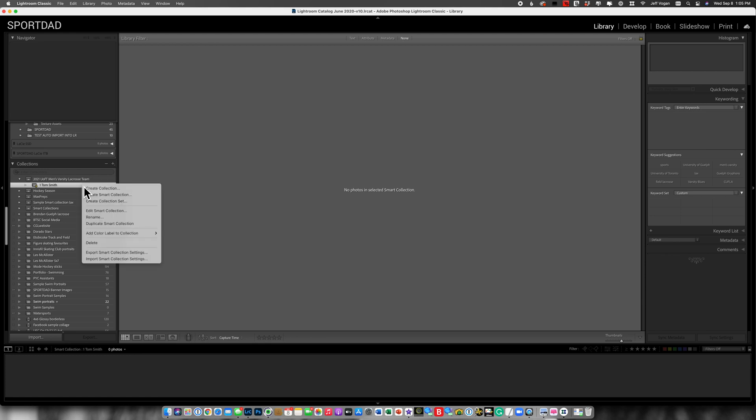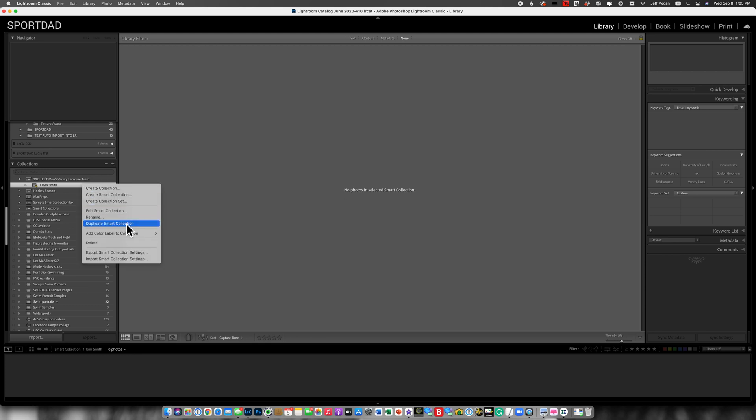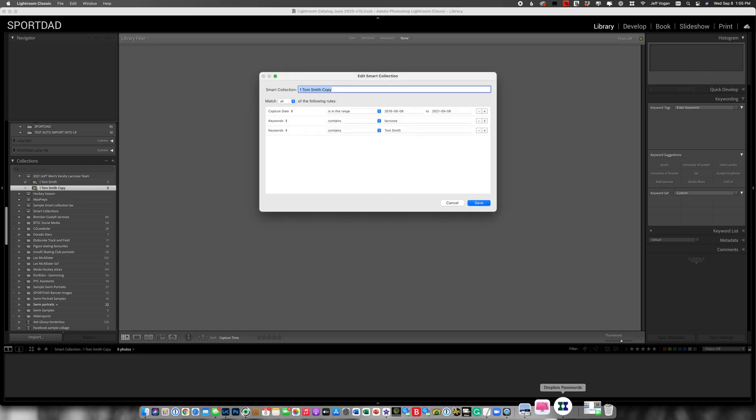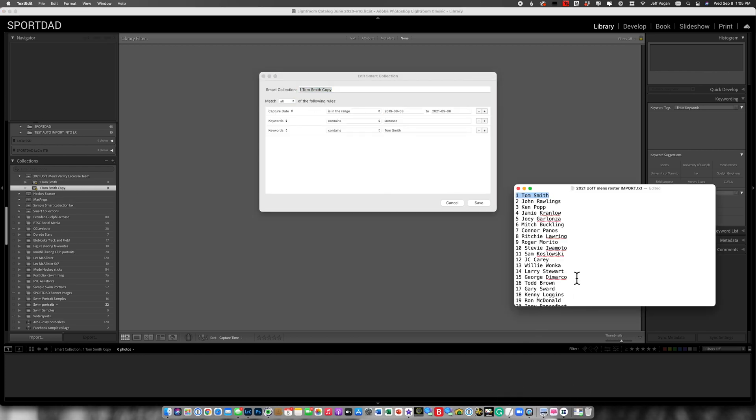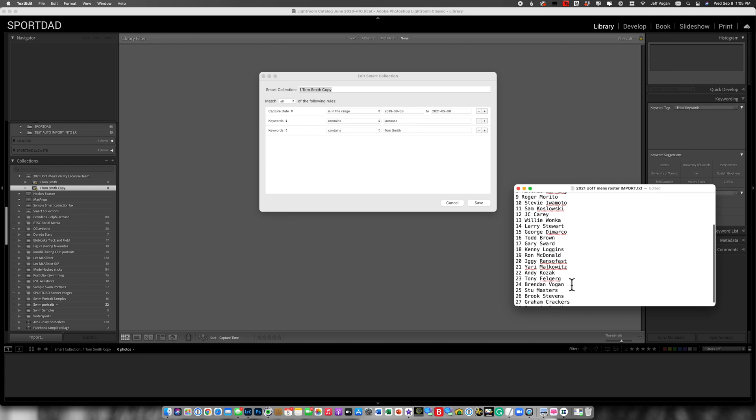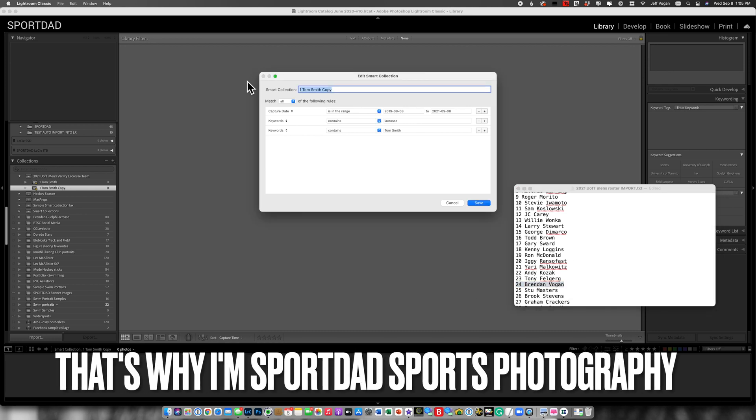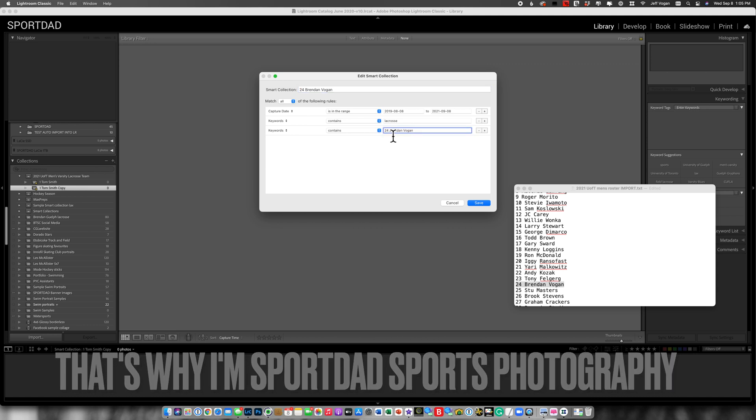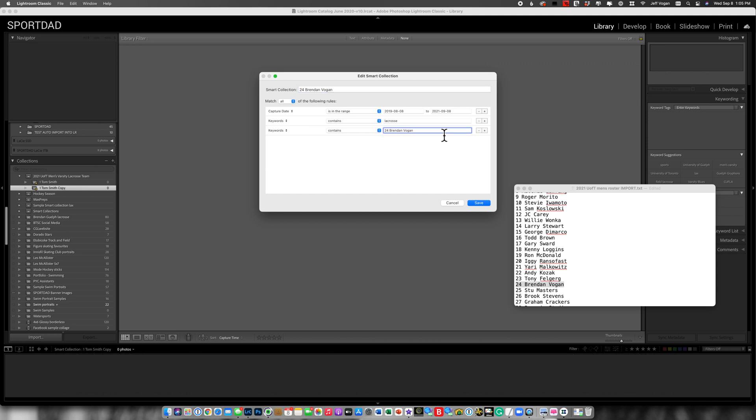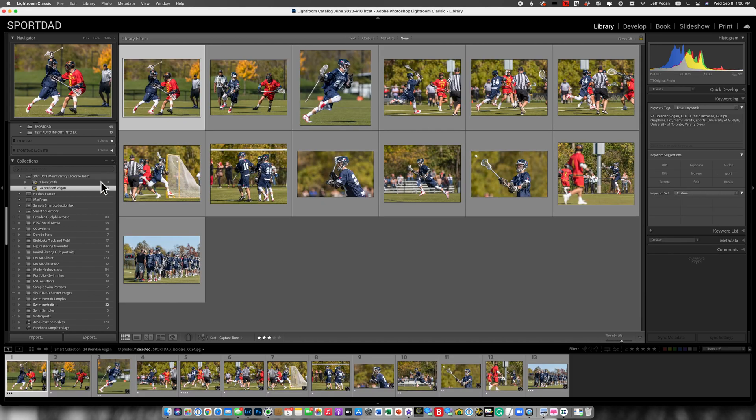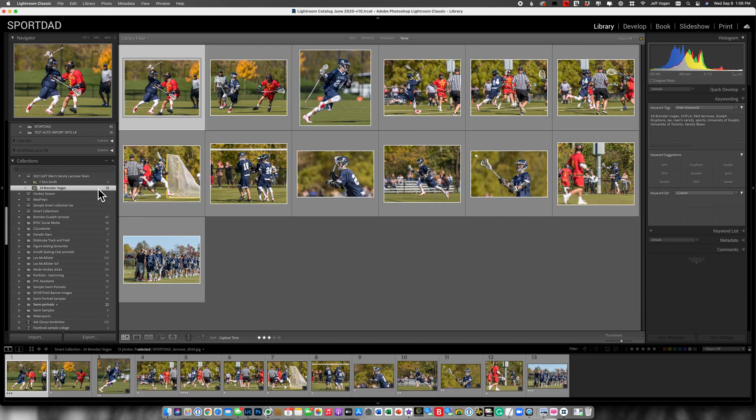But now let's add one more. I'm going to duplicate this one. And I'm going to come in here and rename that to one that I know has some pictures, obviously, is this one. So I'm going to come in here, go like that, come in here, go like that, get rid of the number. Boom. And now we see the pictures of Brendan Vogan. So now let's go through and do for the rest of the team.